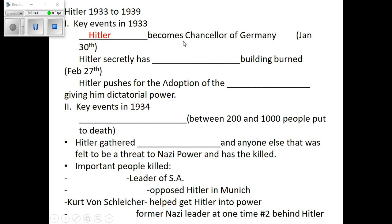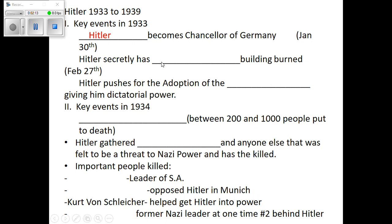Hitler gets appointed to this Chancellor position because he forced a bunch of elections in 1931 and 1932. He and the Nazi Party kept forcing elections, and finally, to just calm everything down, the government said, okay, we'll let you be Chancellor. One of Hitler's big plots right after becoming Chancellor is he wants everybody in Germany to think that Germany is under attack from foreign influences, especially Jews and Communists.